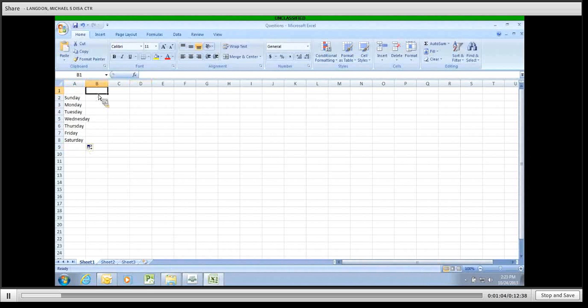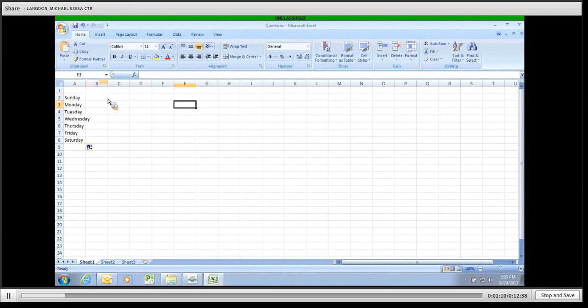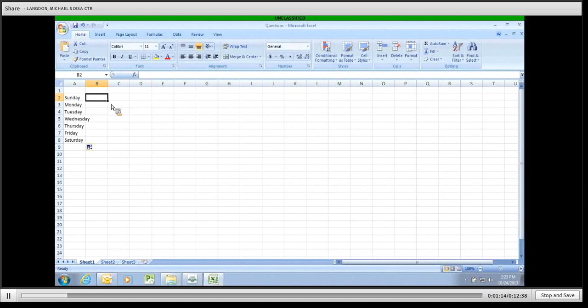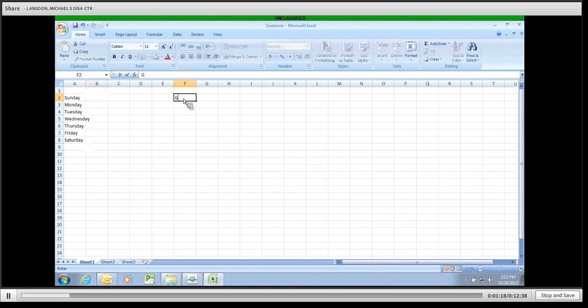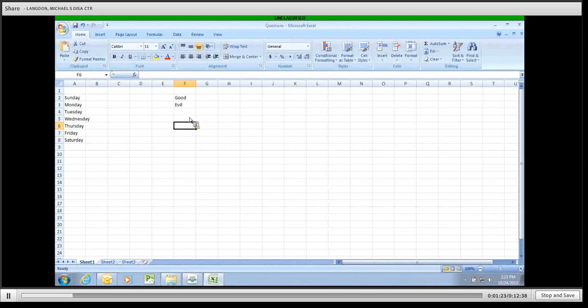And their behavior is either going to be good or evil. So if you want people to only be able to select from good or evil, you have to do what's called data validation. So we're going to come over here and we're going to create the options for good and evil in another column. It doesn't matter where. People won't be able to see it later.